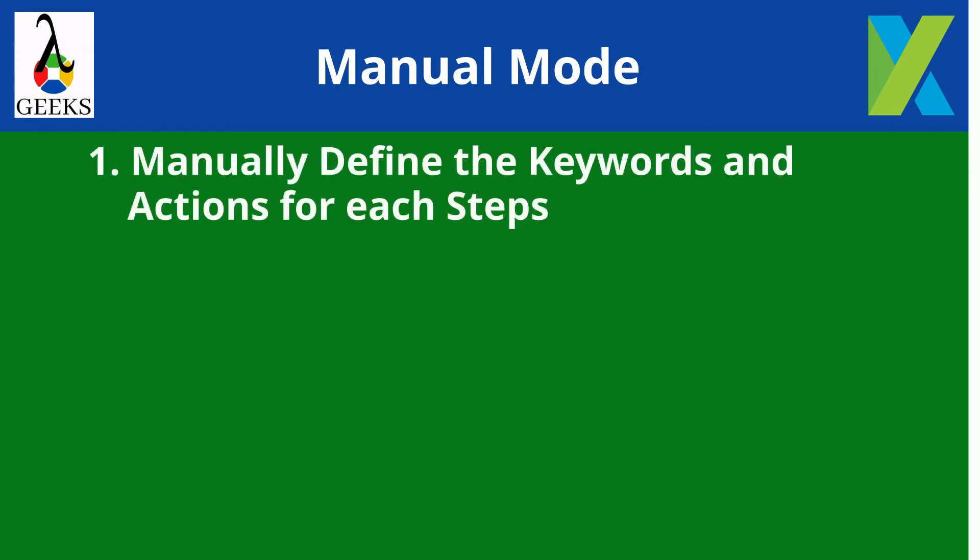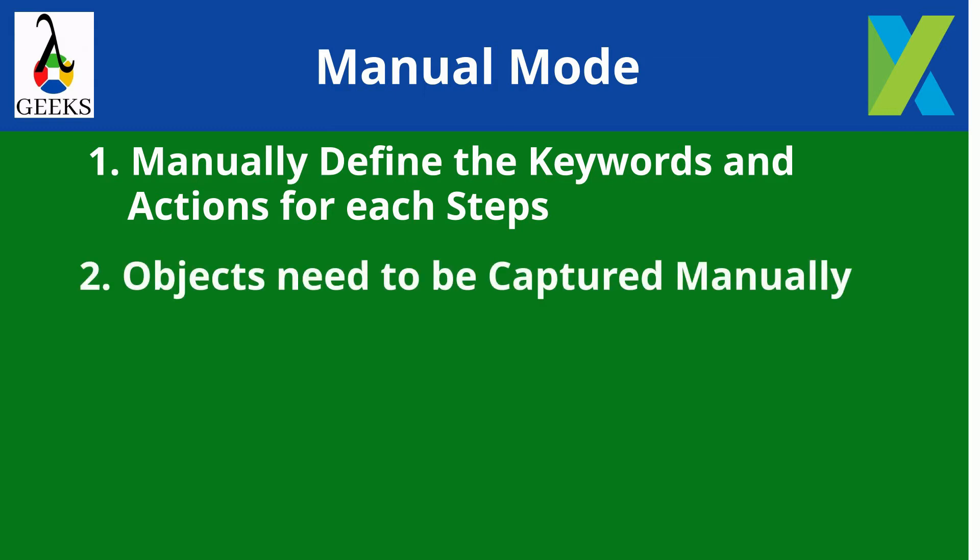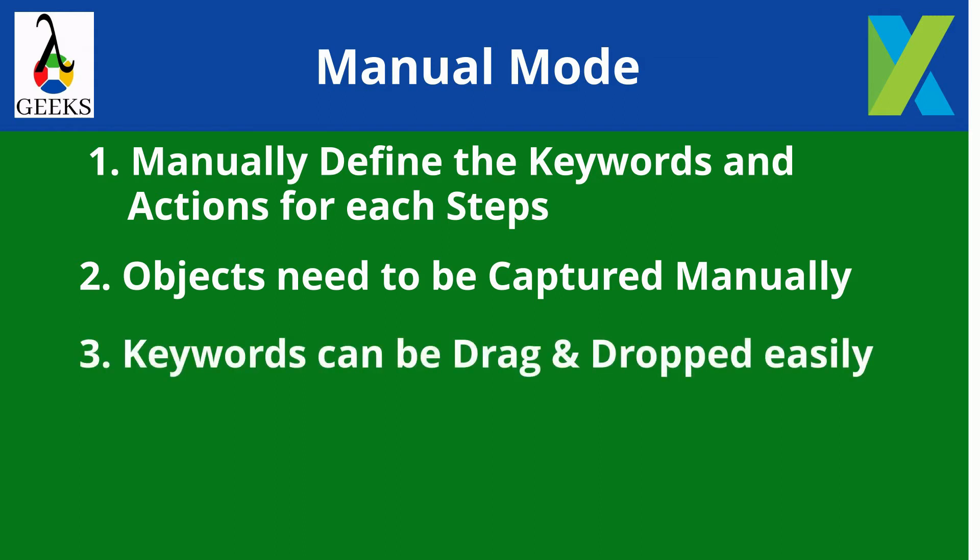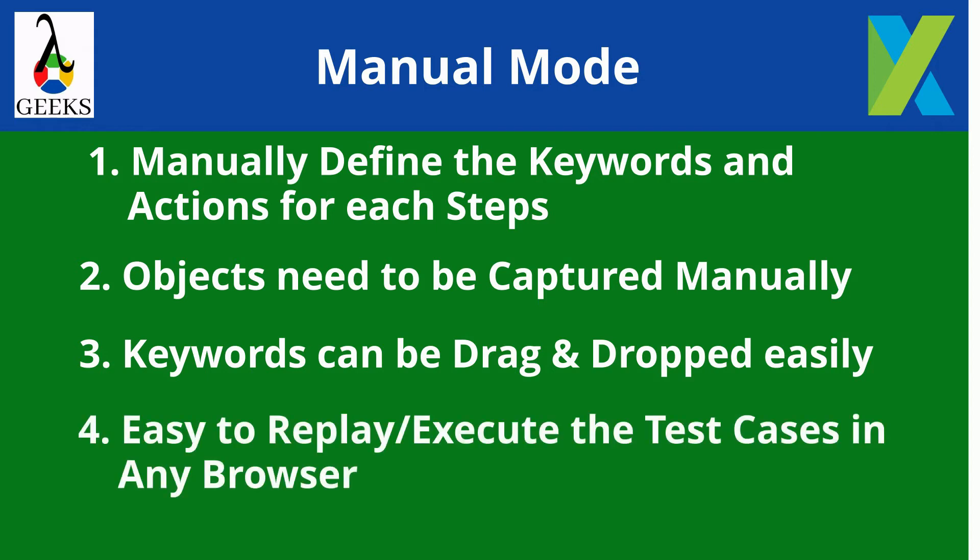Manually define the keywords and actions for each steps. Objects need to be captured manually prior to test case creation. Keywords can be dragged and dropped easily. Easy to replay or execute the test cases in any browser.